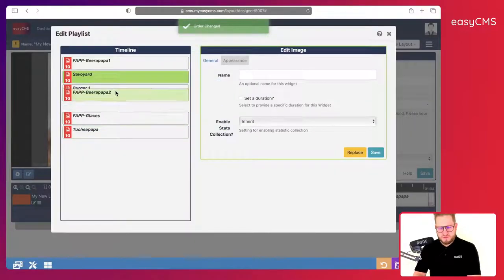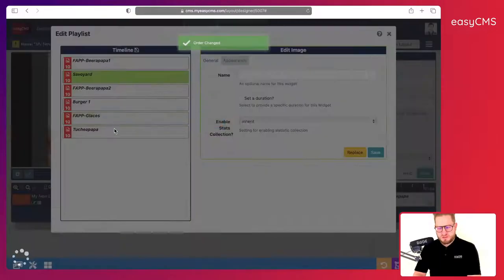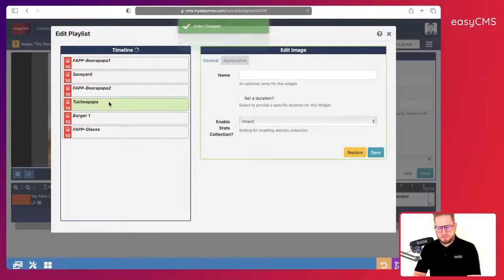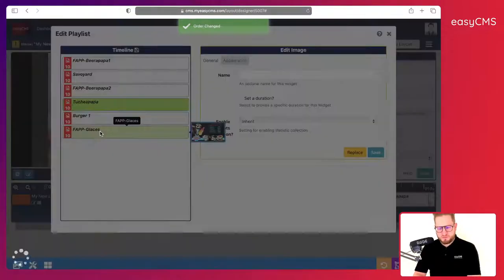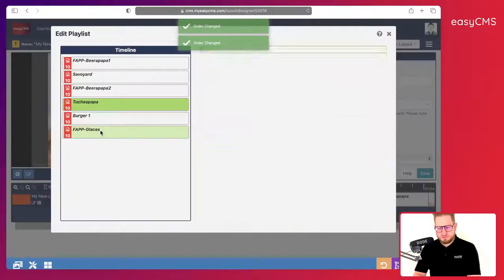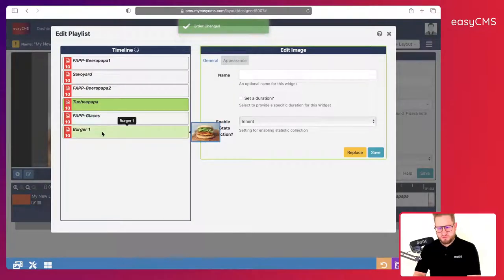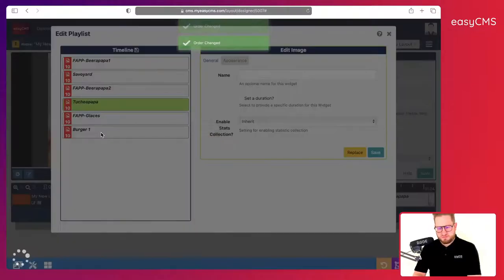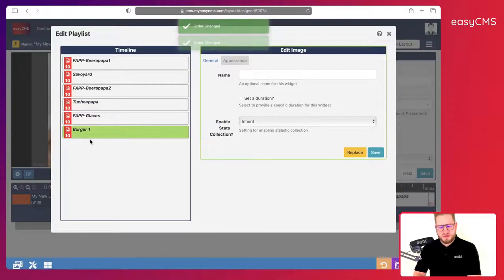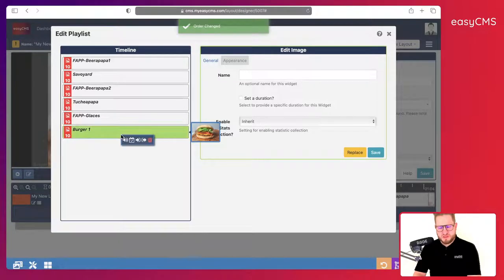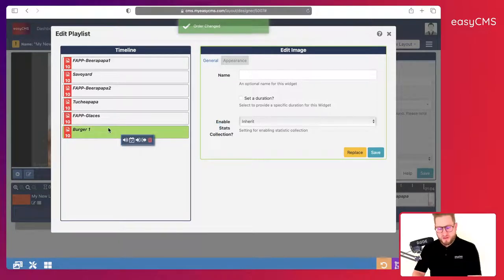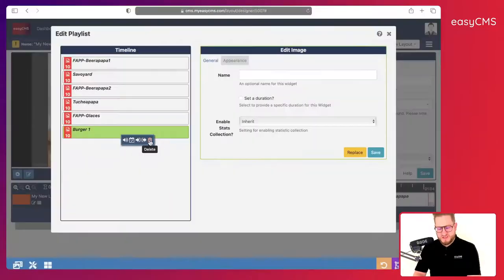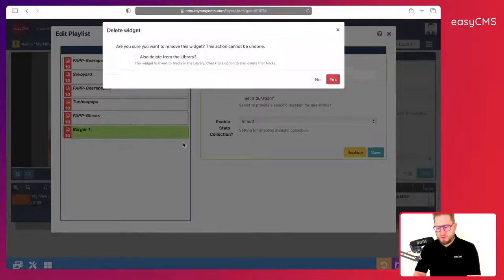Then I will put the beer again, then I will add this burger, and then I will add the ice cream. Here we go. Eventually this image I don't need anymore. I will just right click on it and click on delete. Here we go, click yes.